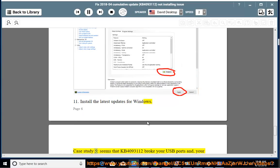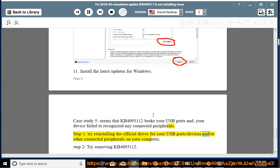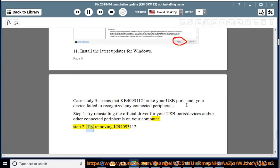Case Study 5: KB4093112 appears to have broken your USB ports and your device fails to recognize any connected peripherals. Step 1: Try reinstalling the official driver for your USB port/devices and/or other connected peripherals. Step 2: Try removing KB4093112.